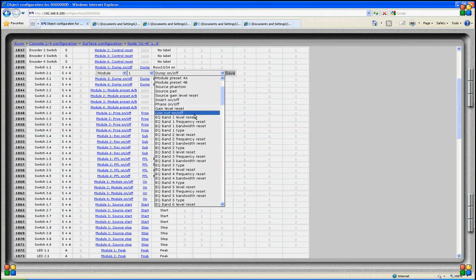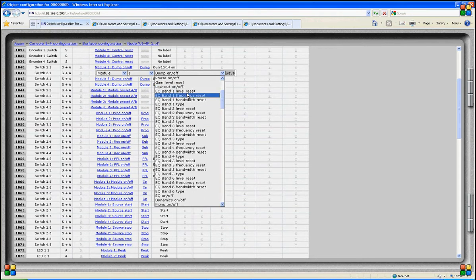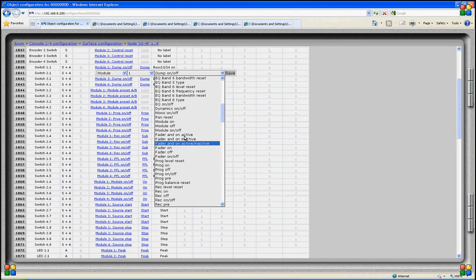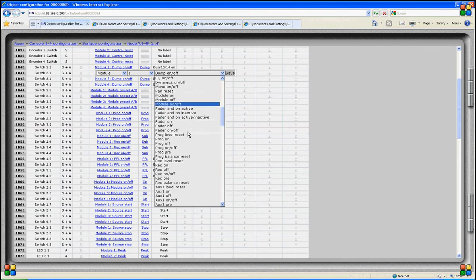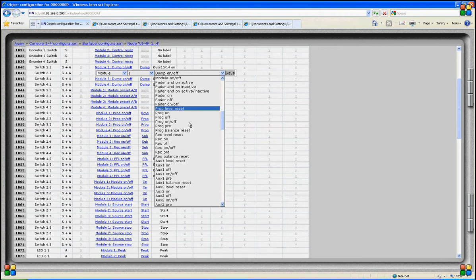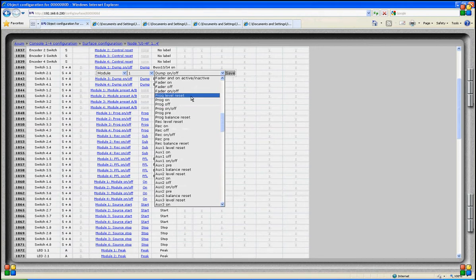Other module functions are phase gain, low cut on and off, several equalizer functions, dynamics on and off, mono, pan reset, module on, module off or module on-and-off for alternating this function. We can open a fader and activate the on switch or close the fader, and we can also reset a level on a module.